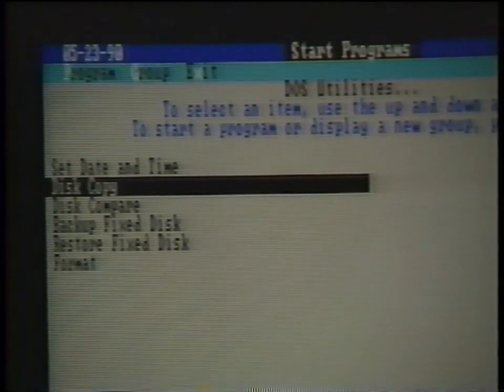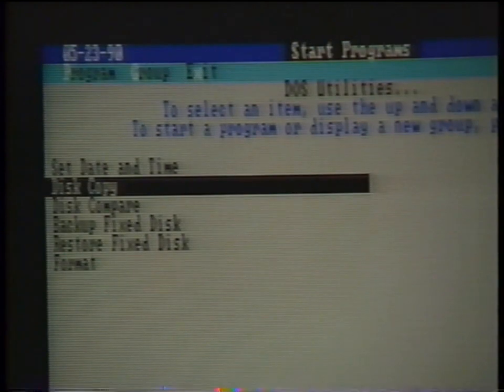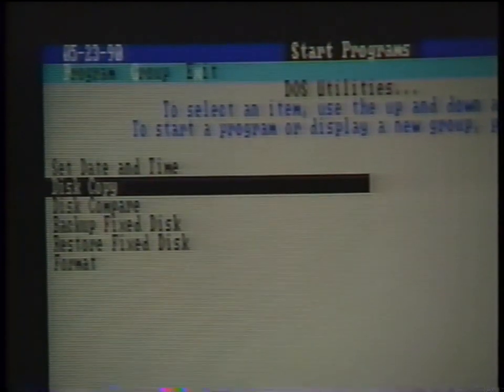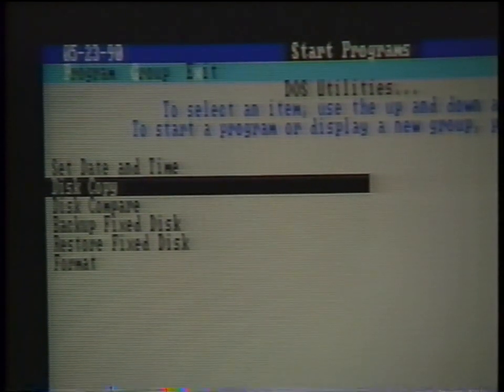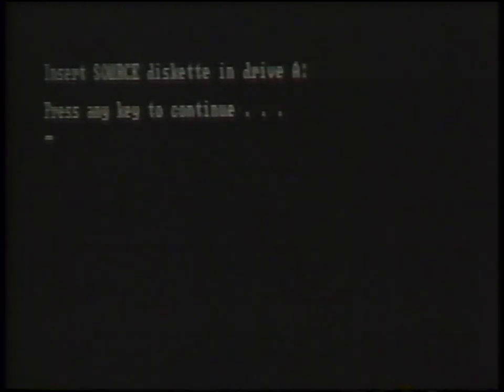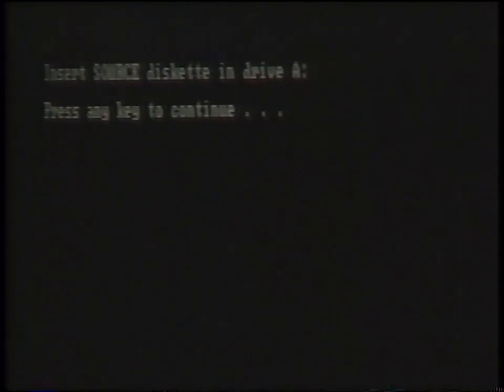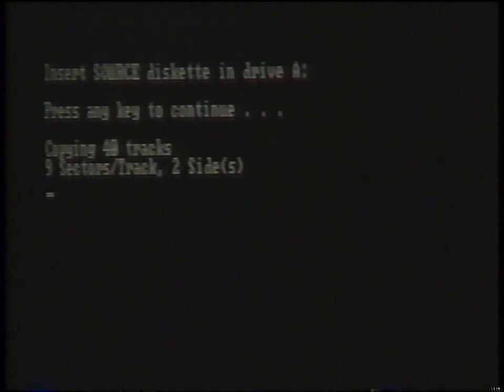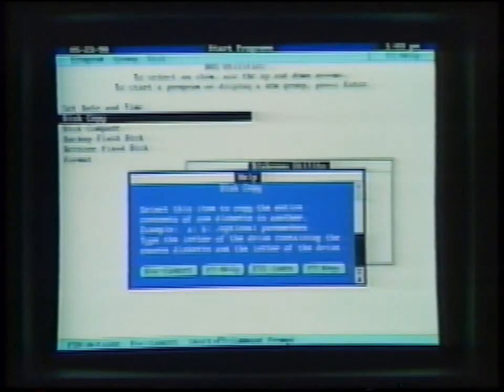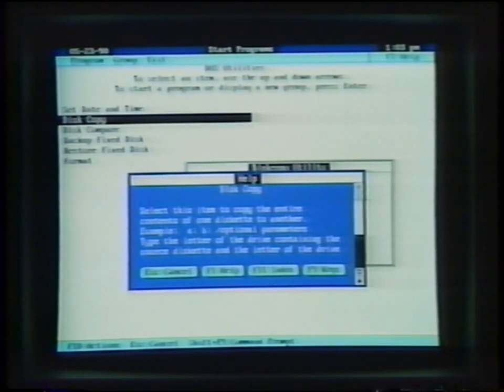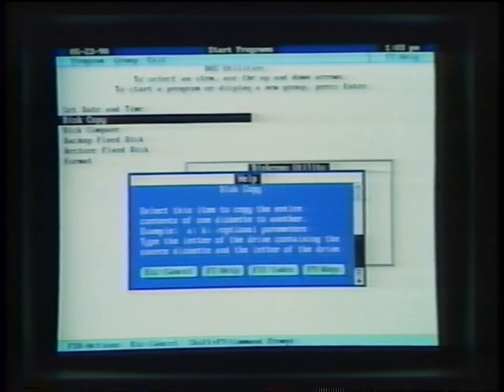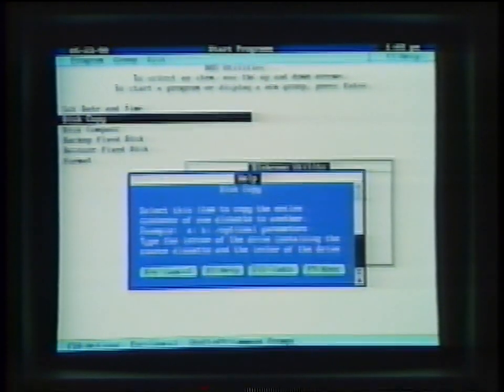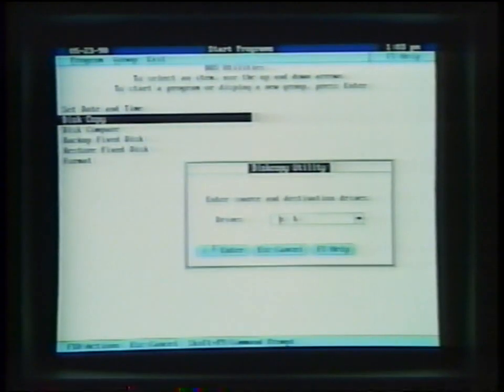To perform a disk copy, you use the cursor keys to highlight the disk copy command and press the enter key. If you are disk copying to A drive, press enter again. If you are just copying to B drive, type B colon and press the enter key. Note that in the dialog box, you will have the option for using the help screen by pressing the F1 key. This help lesson is available for all of the different functions performed through the DOS shell.